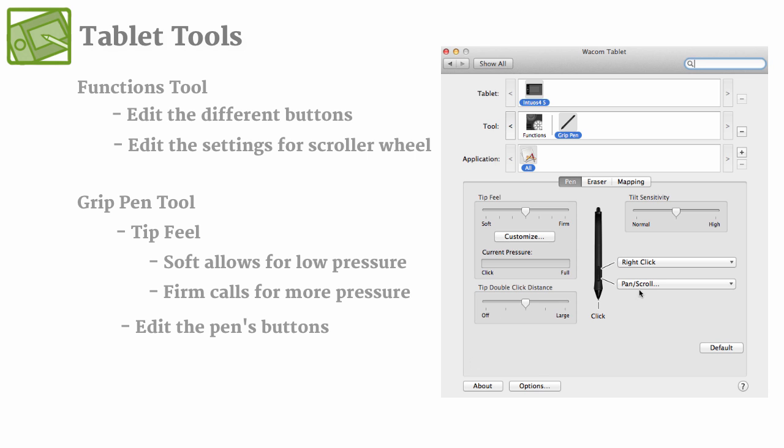So my bottom one I like to have as a pan or a scroll. So while I'm in Photoshop, it allows me to look around my canvas if I'm zoomed in, but it also allows me to scroll down a web page.